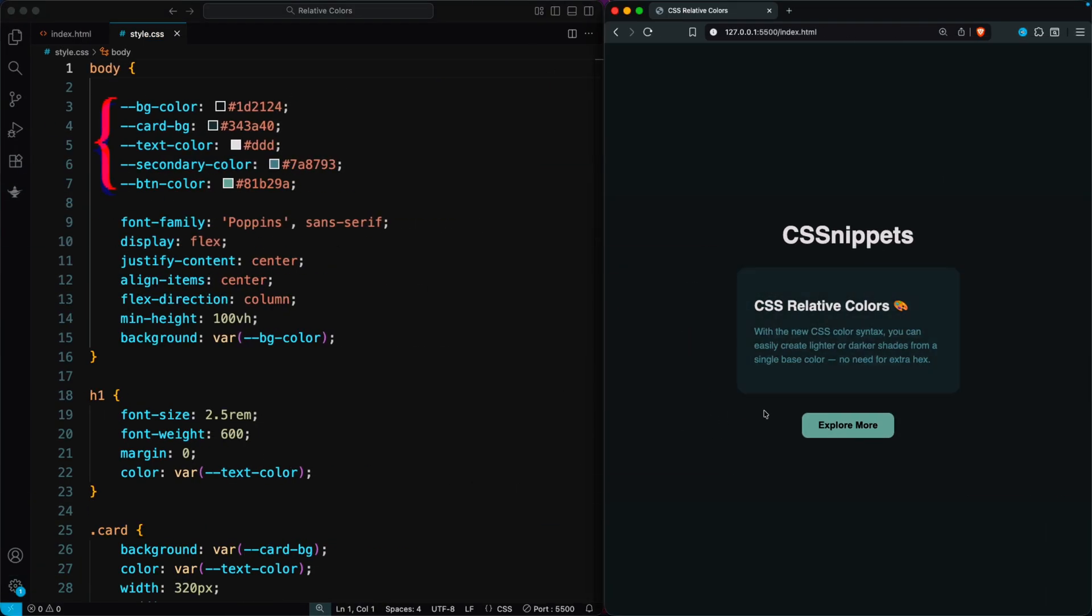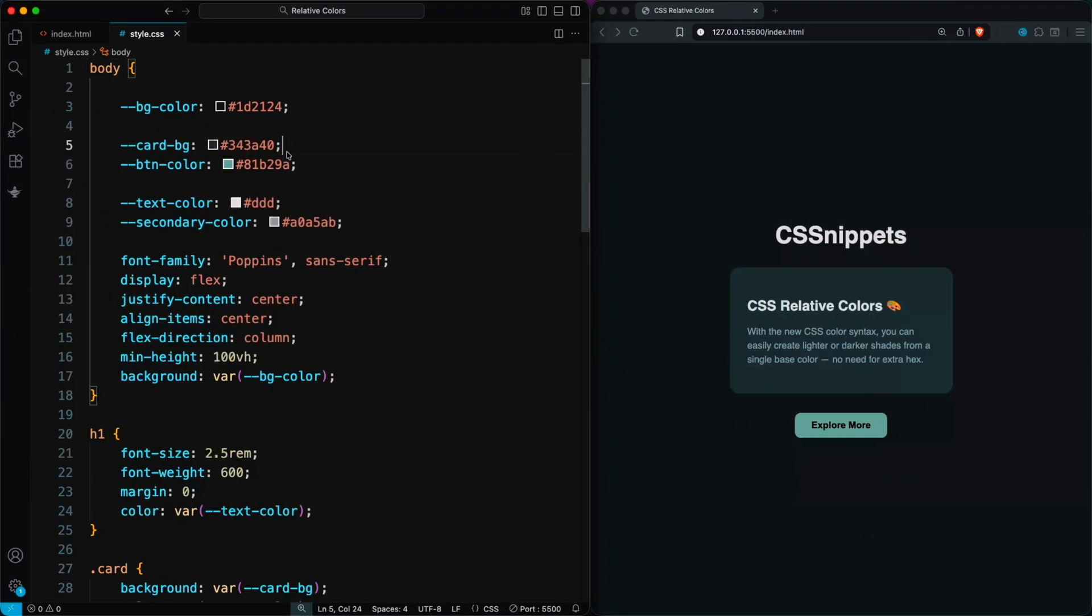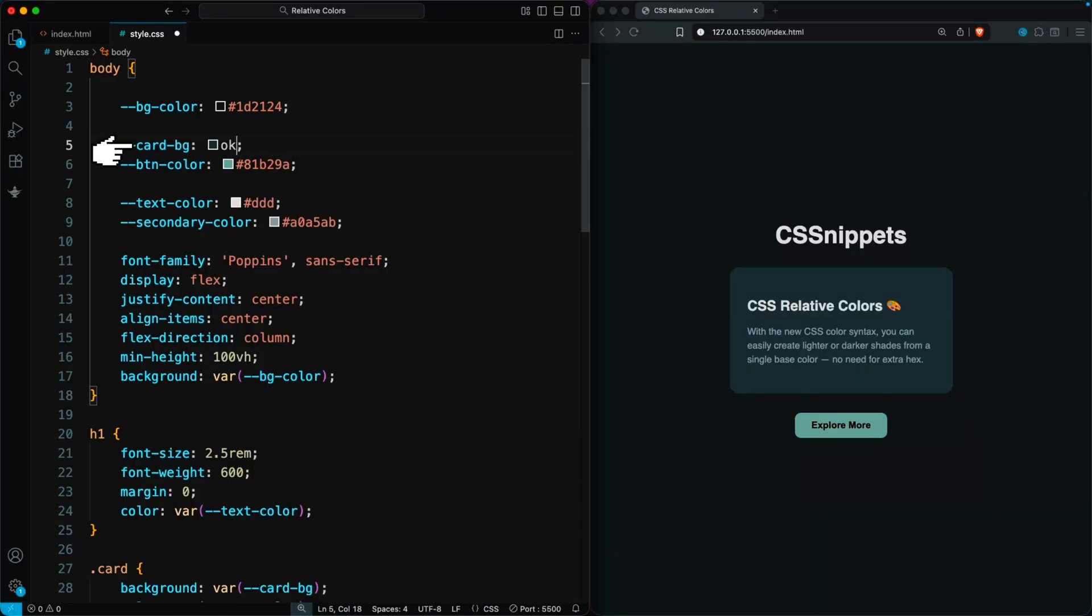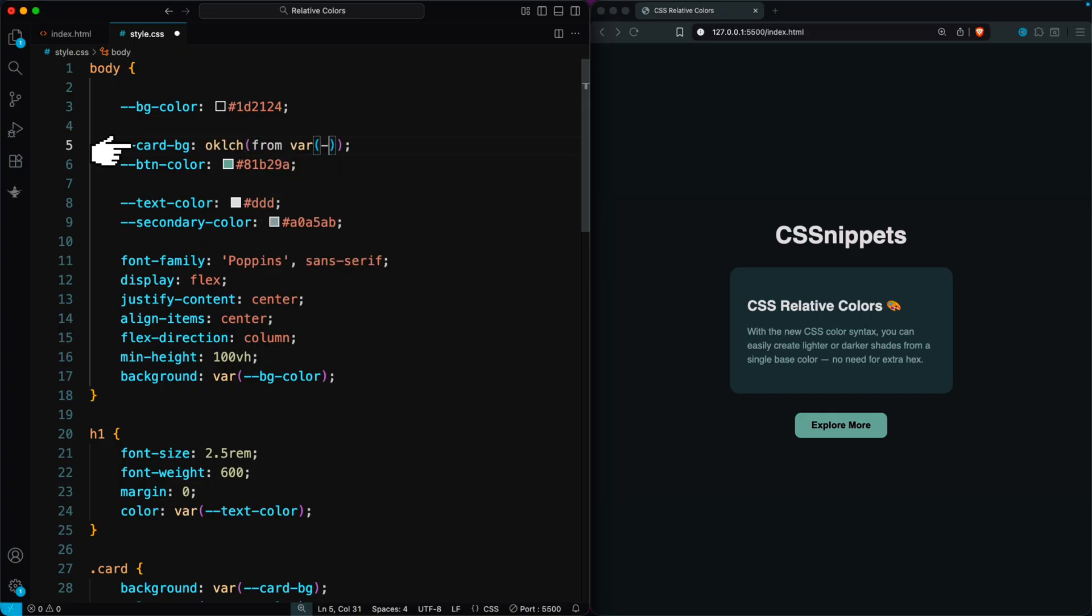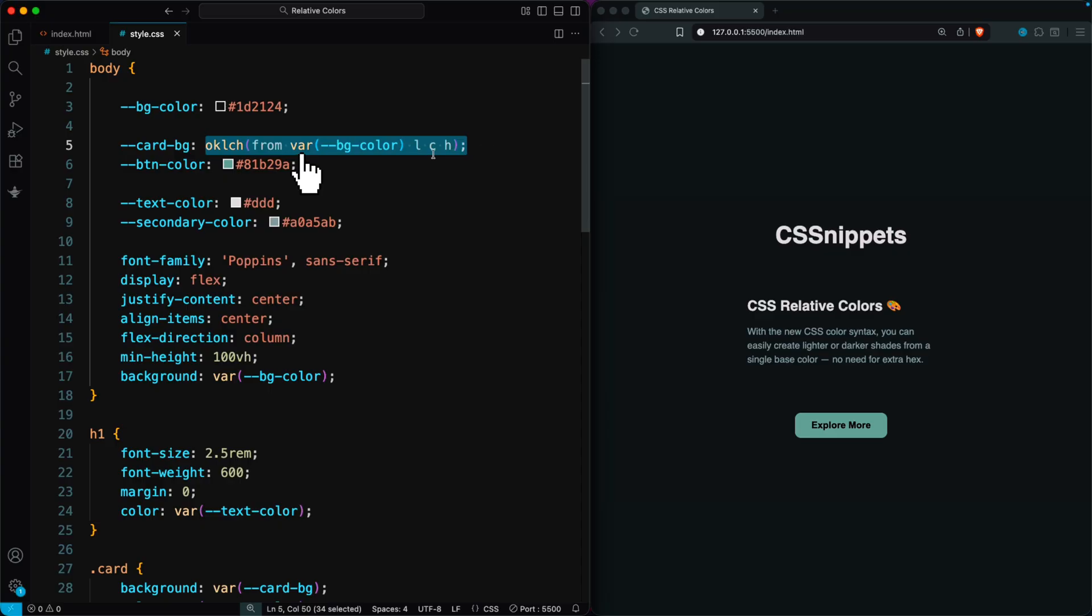The only issue is that these colors are still fixed values. To build my relative color palette, I'm using the background color as the base. I want the card color to react to that base color. So I'm removing their old values and switching them to OKLCH. Using from var(--bg-color), we grab the L, C, and H values.